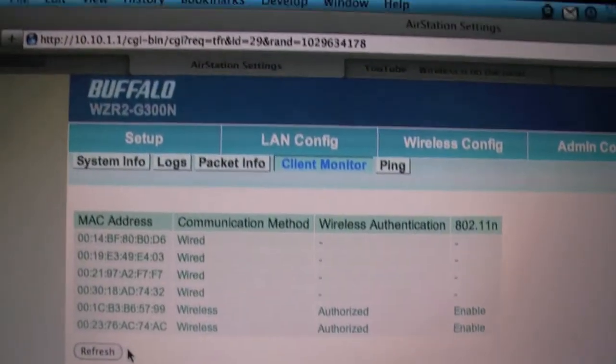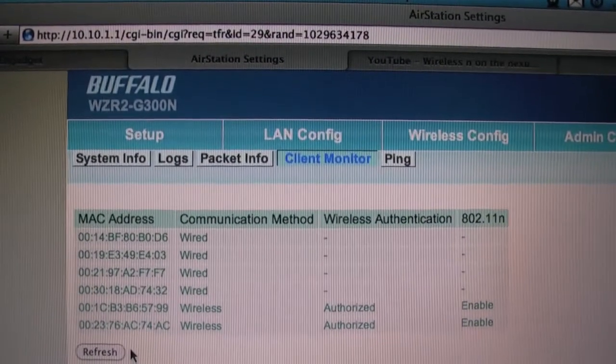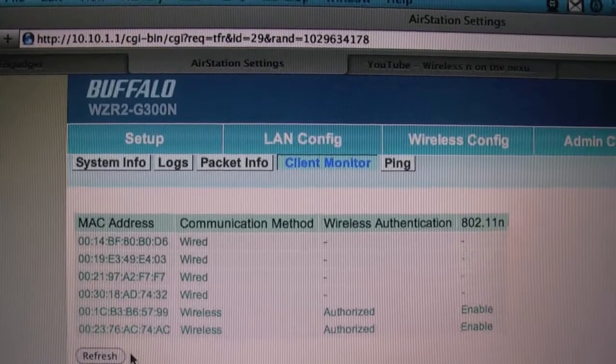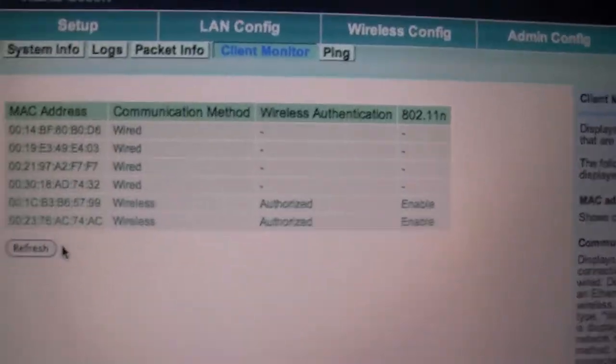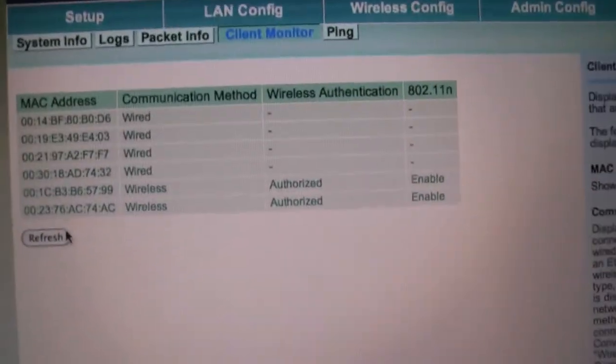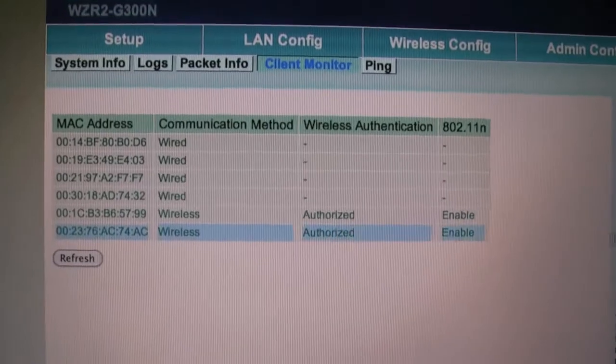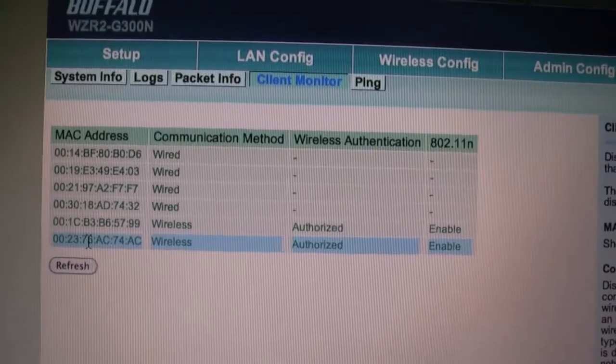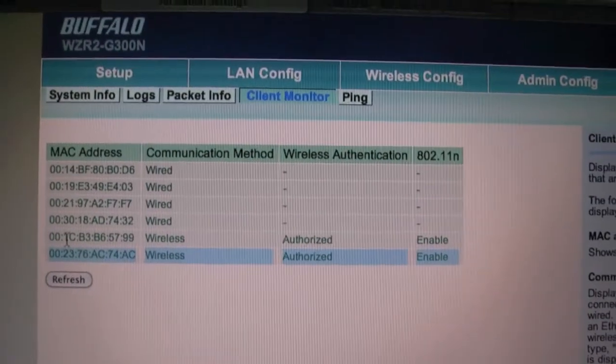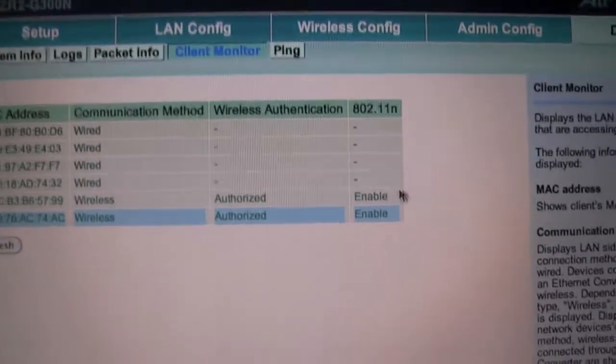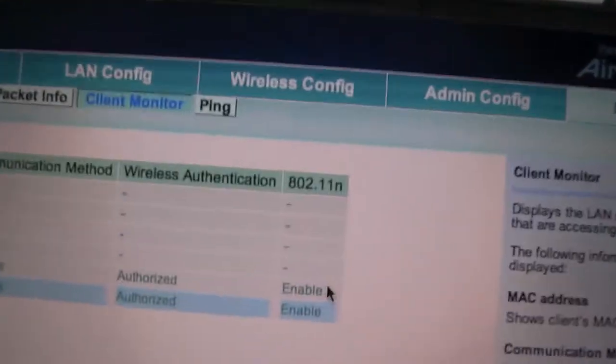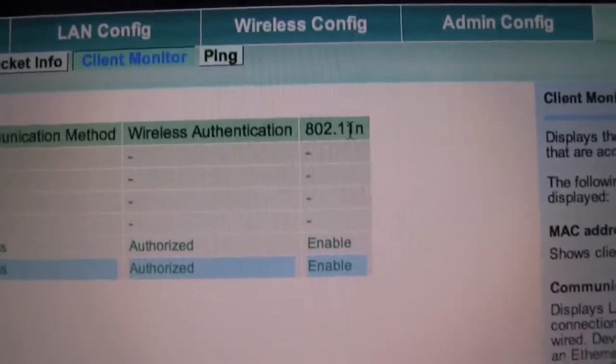Here it is, the Buffalo WCR2 G300N. The last entry here is my Nexus One. So here it says it's enabled and enabled.